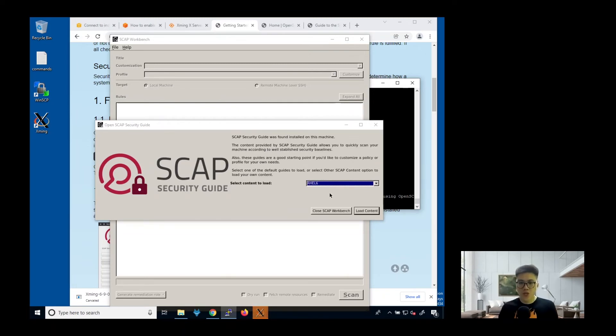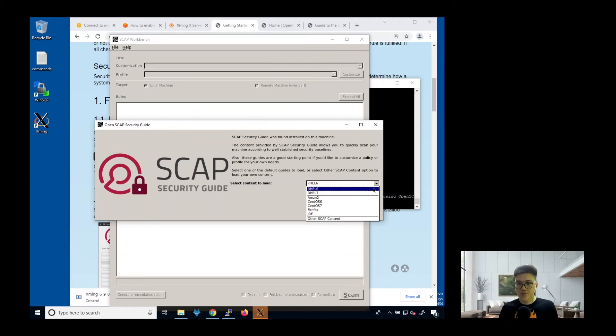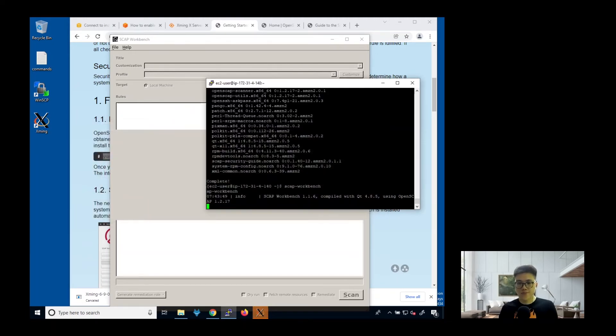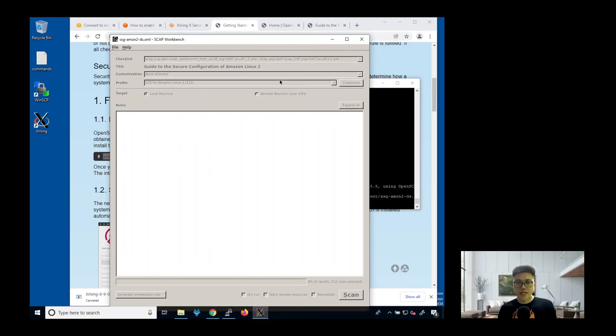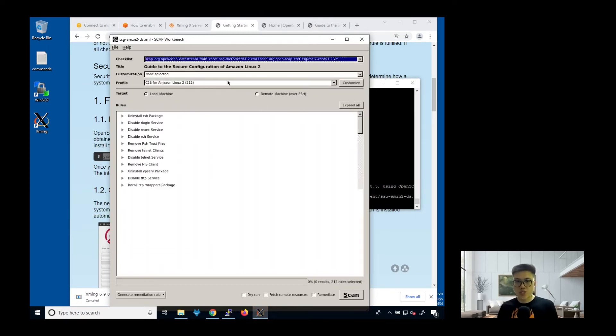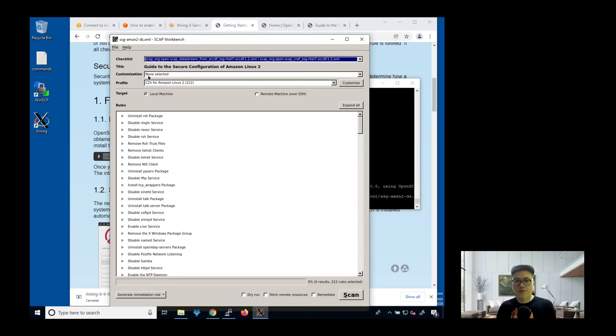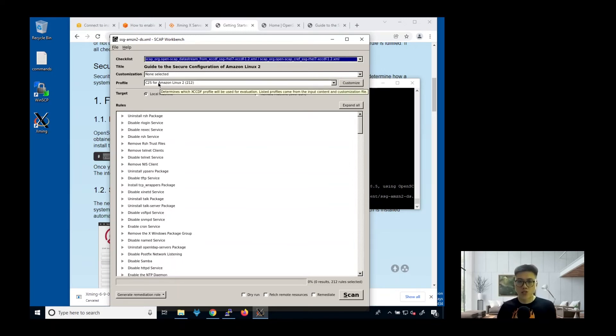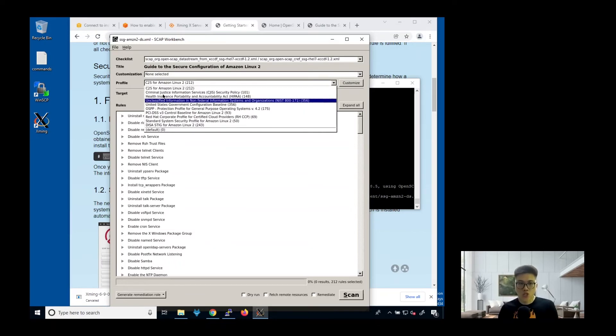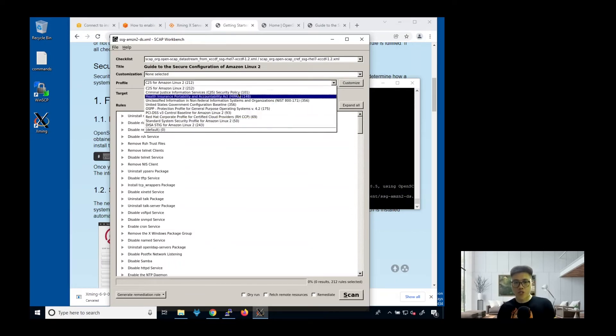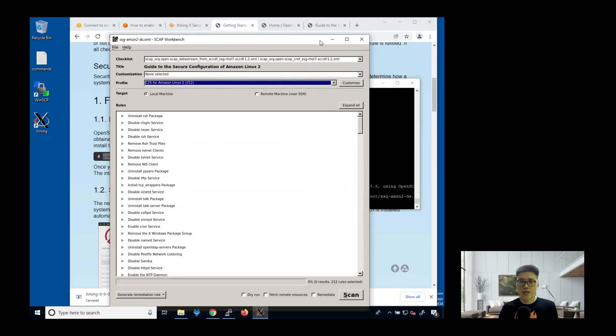You can select the content to load. In this case, we are using Amazon Linux 2. Just select on this. Then load content. As you can see here, there are a few things we can choose. The checklist, we can just leave it as default. Customization, also leave it as default. The profile, we can choose the different policies that we want to launch. For demonstration purposes, I will just show the first one, C2S.